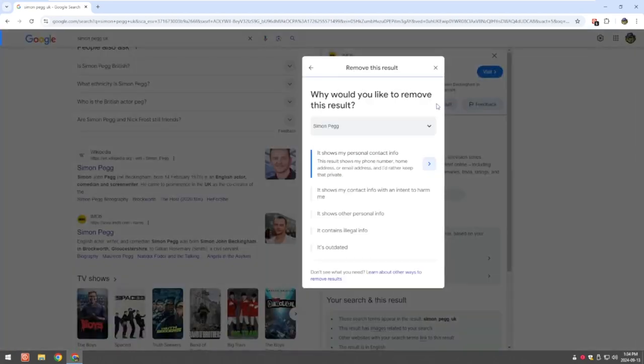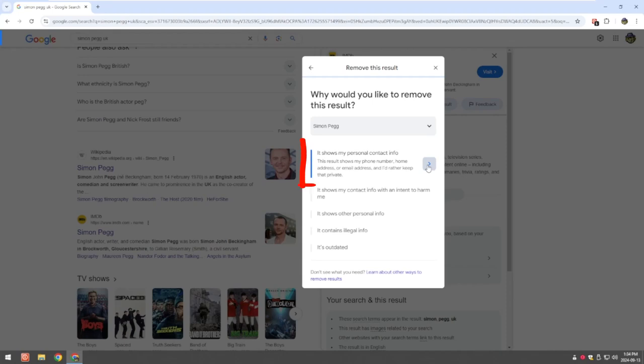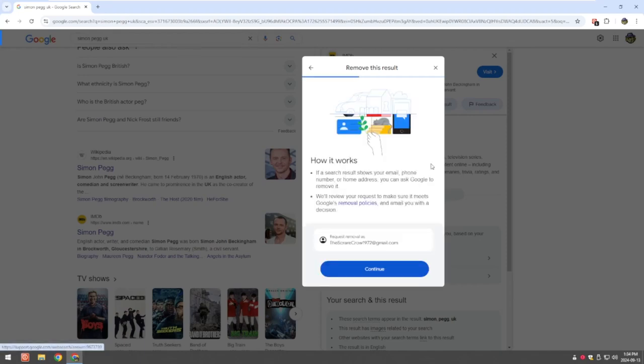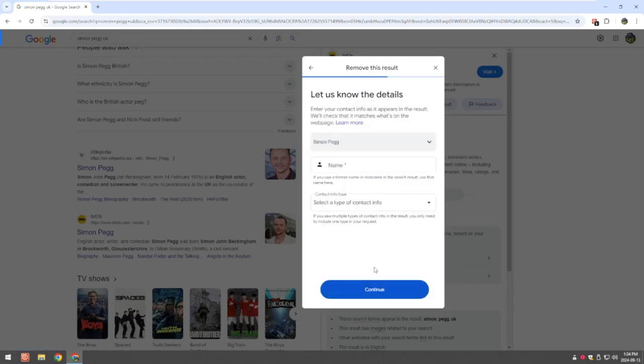So you click on remove results and it's going to ask you why do you want to remove this information. Shows personal information and contacts is the best one to select, or you can manage it down. You can click on this other one. So first of all I'm just going to click on remove my results. It's going to see that you're already logged in and then you're going to click on continue.